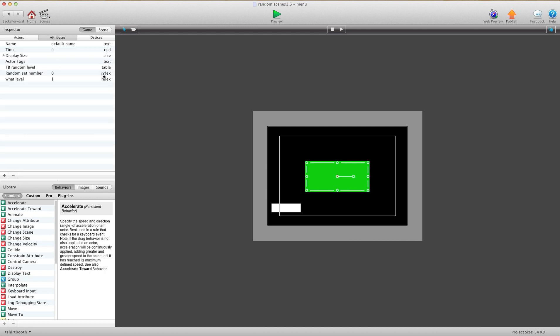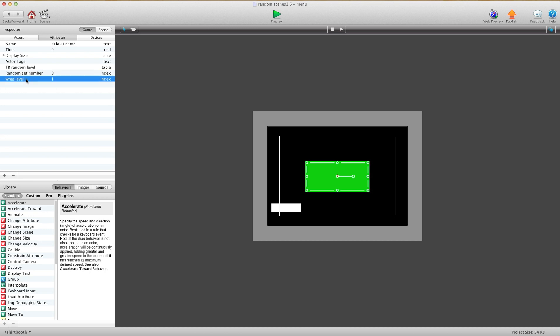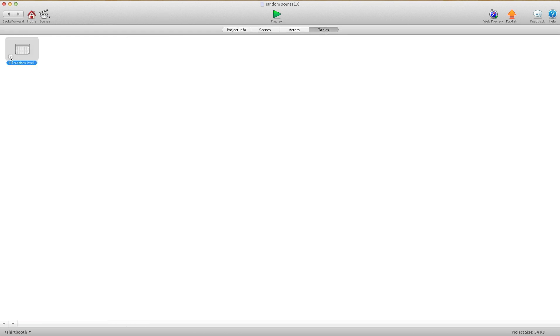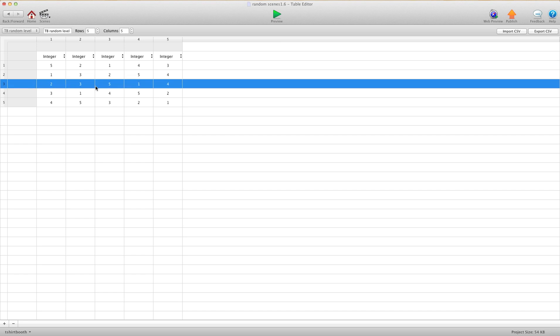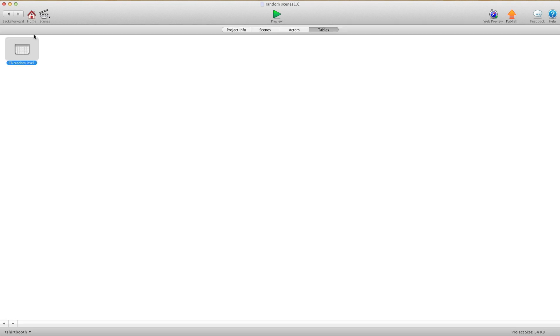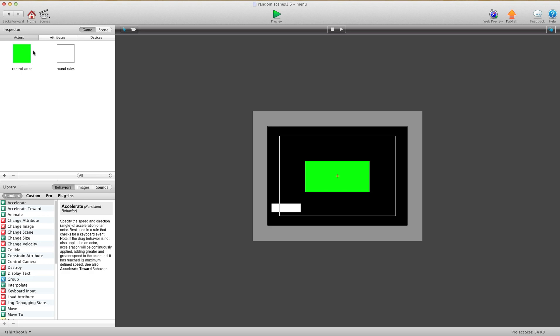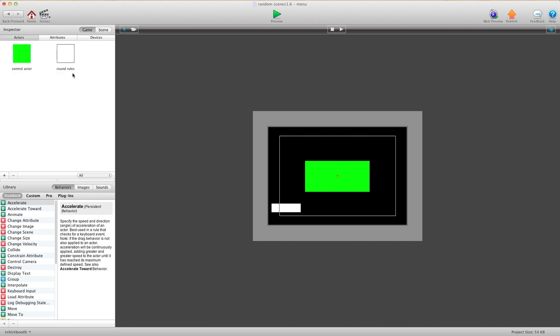I'm going to go into Attributes first. We need two index attributes. The first index attribute is RandomSetNumber, and we need that set to zero. The second one is WhatLevel, and we need that set to one. The RandomSetNumber basically is going to choose a random number between one and how many rows you have in your table. So let's say it chose three. If it chose three, you instantly know this is the order your scenes are going to come.